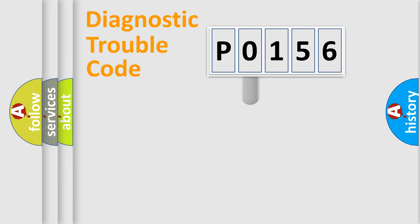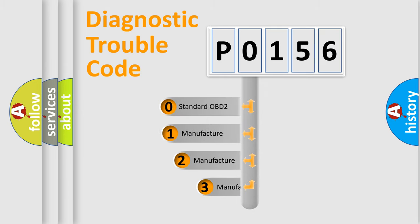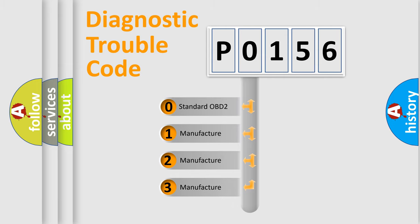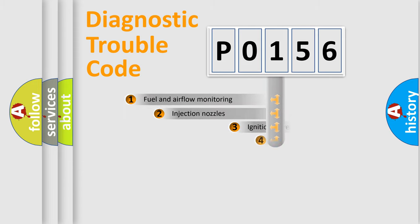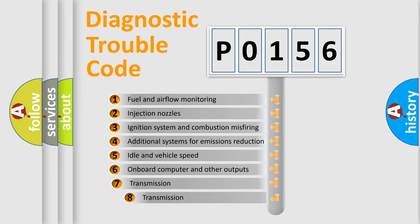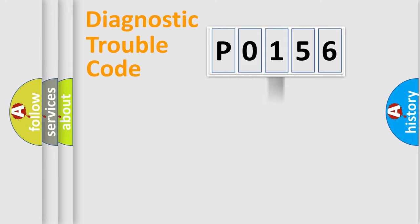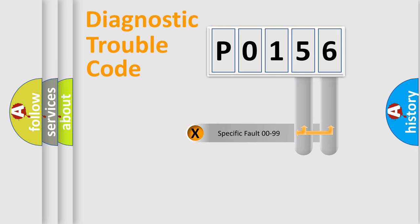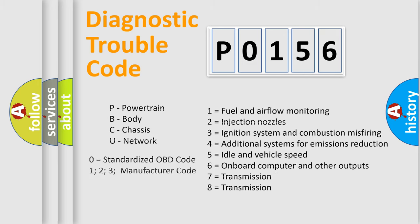This distribution is defined in the first character code. If the second character is expressed as zero, it is a standardized error. In the case of numbers 1, 2, 3, it is a car-specific error. The third character specifies a subset of errors. The distribution shown is valid only for the standardized DTC code. Only the last two characters define the specific fault of the group. Let's not forget that such a division is valid only if the other character code is expressed by the number zero.